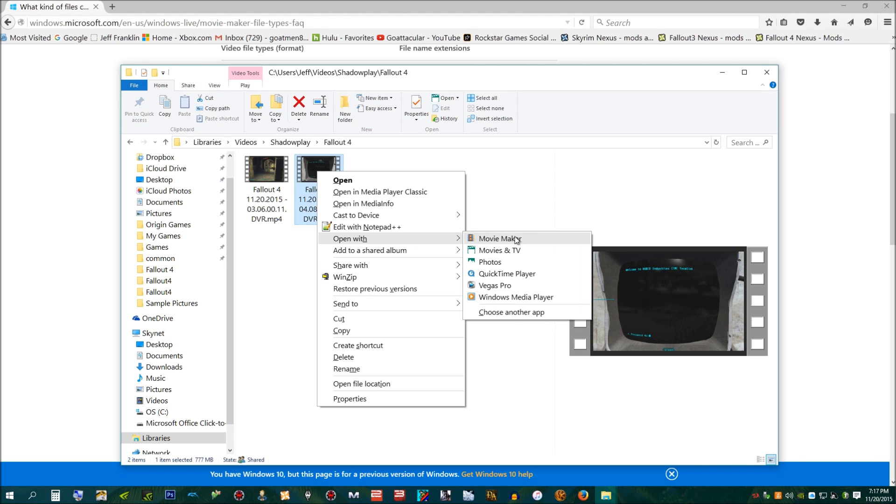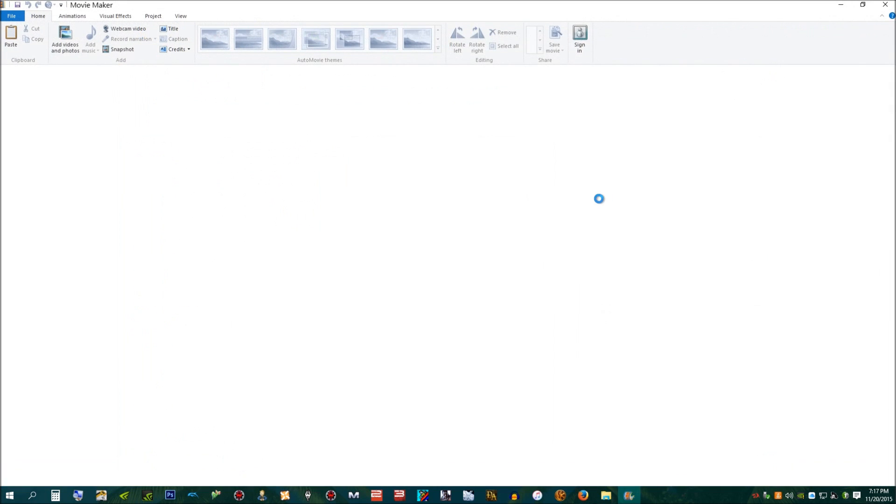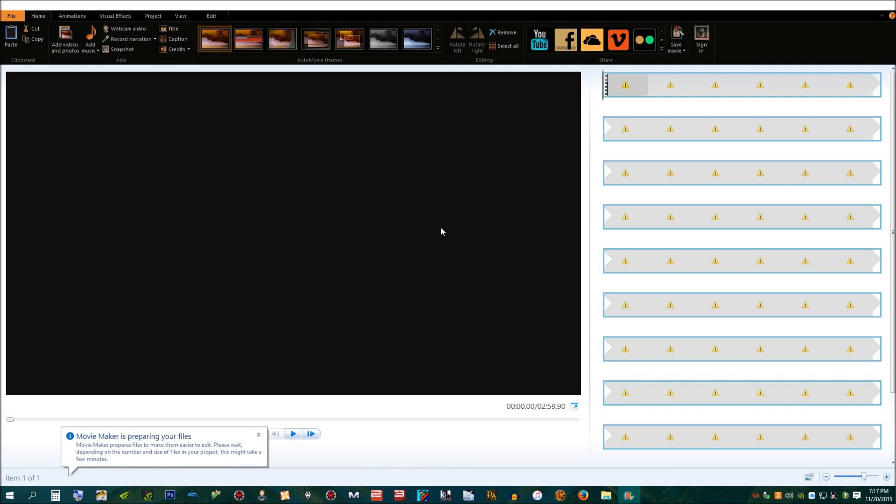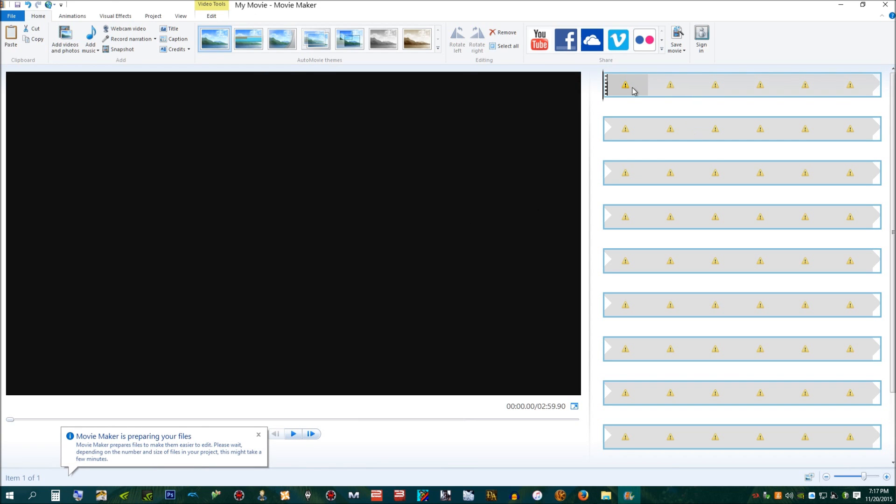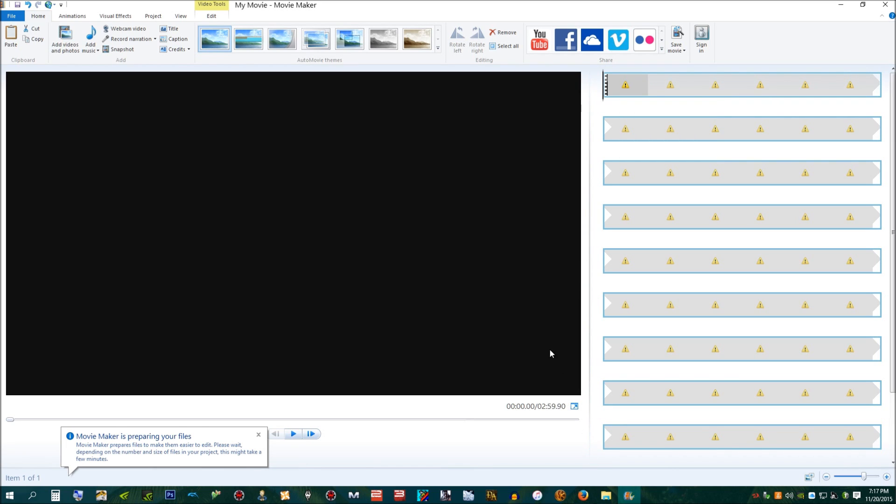So, if I were to, say, open with Movie Maker, I get this. And so, I used to be able to do it.